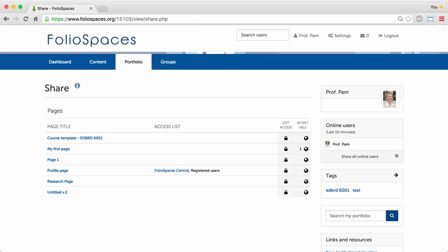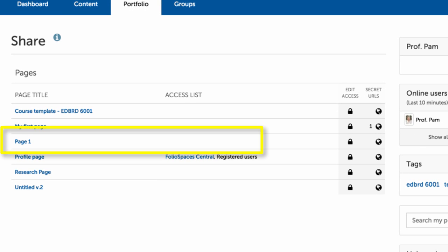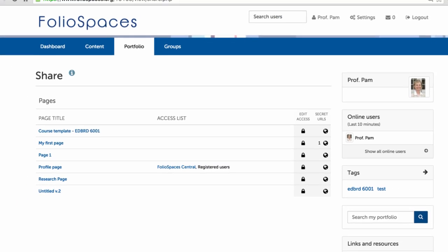By default, a new page is completely private, so you need to tell Folio Spaces who should be able to see it.